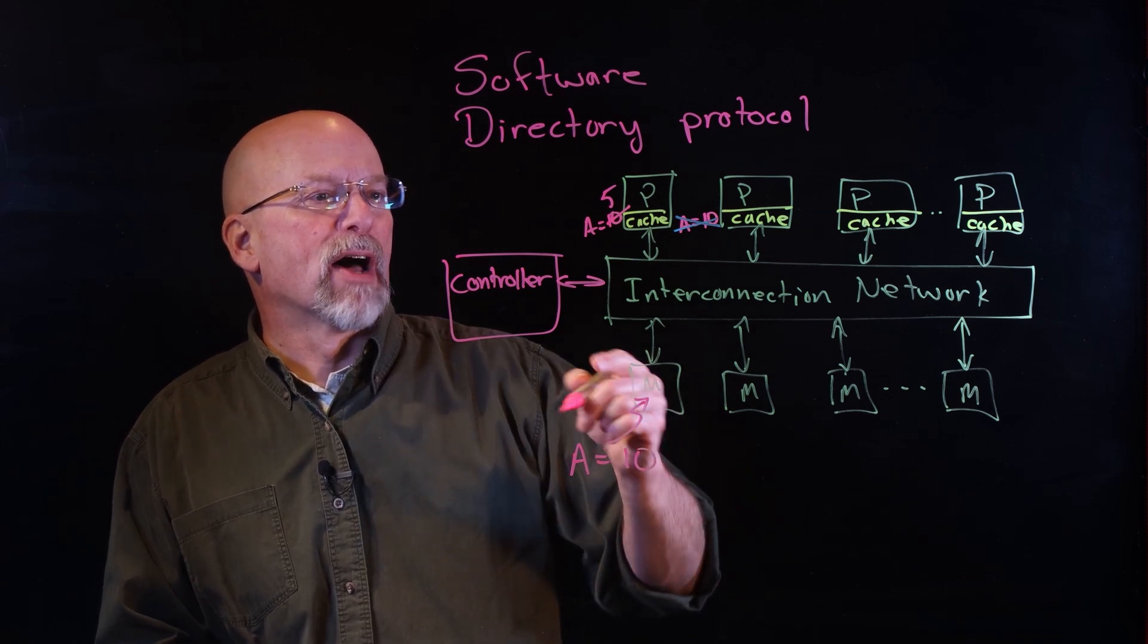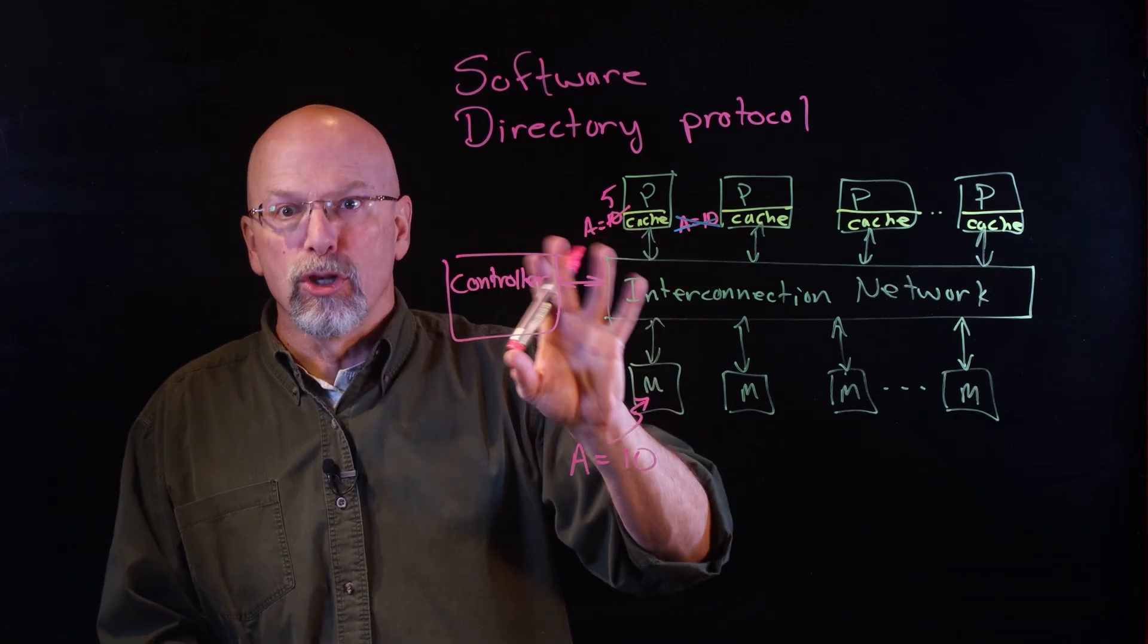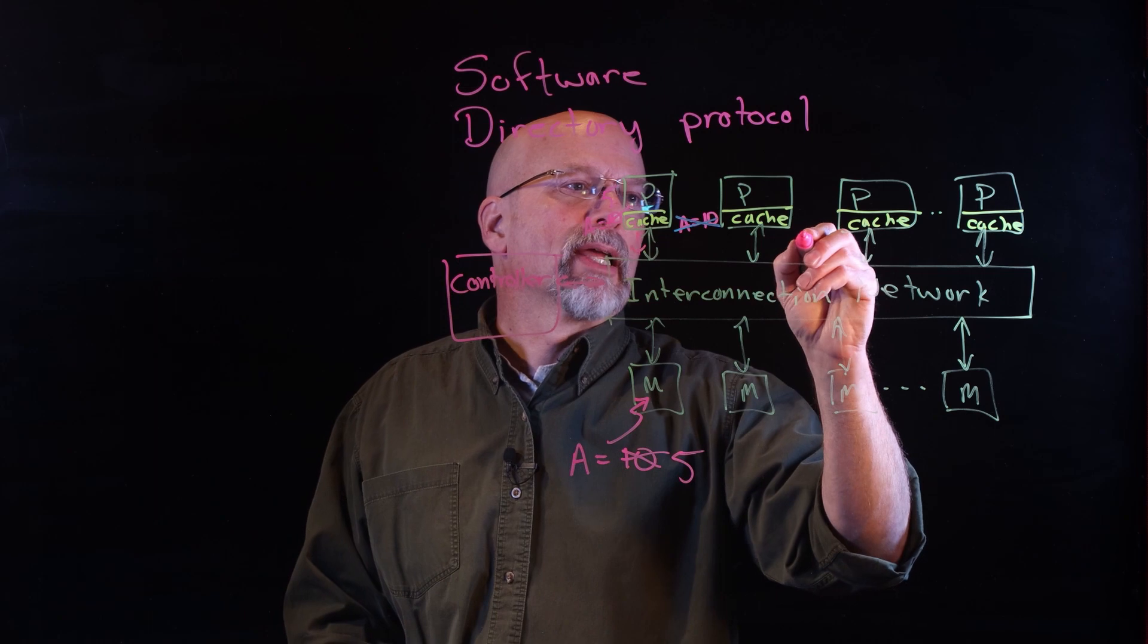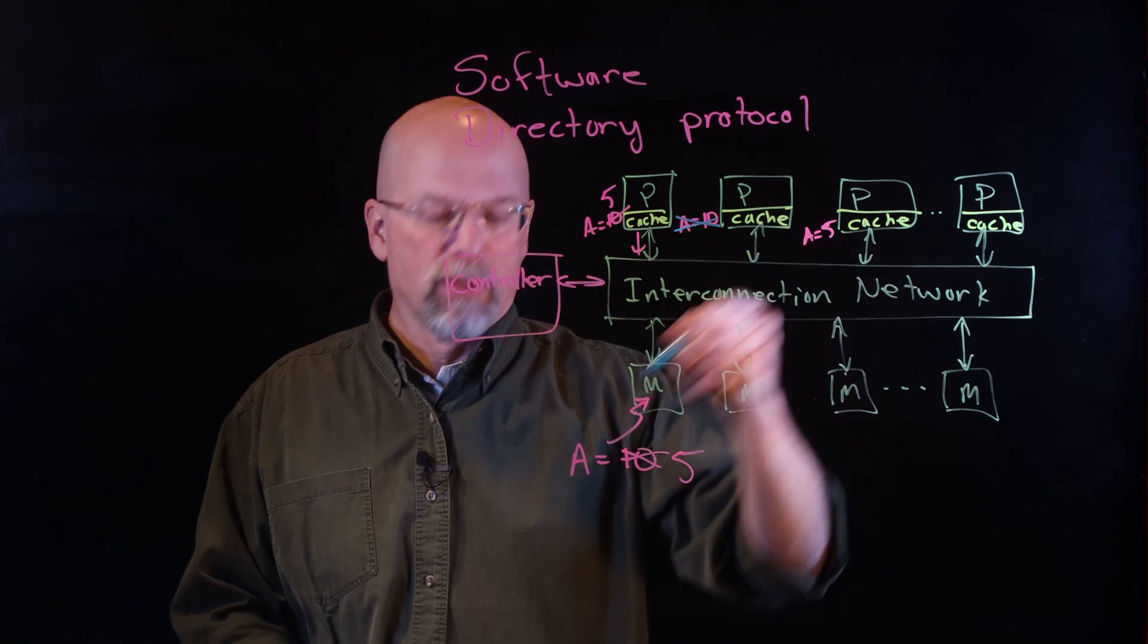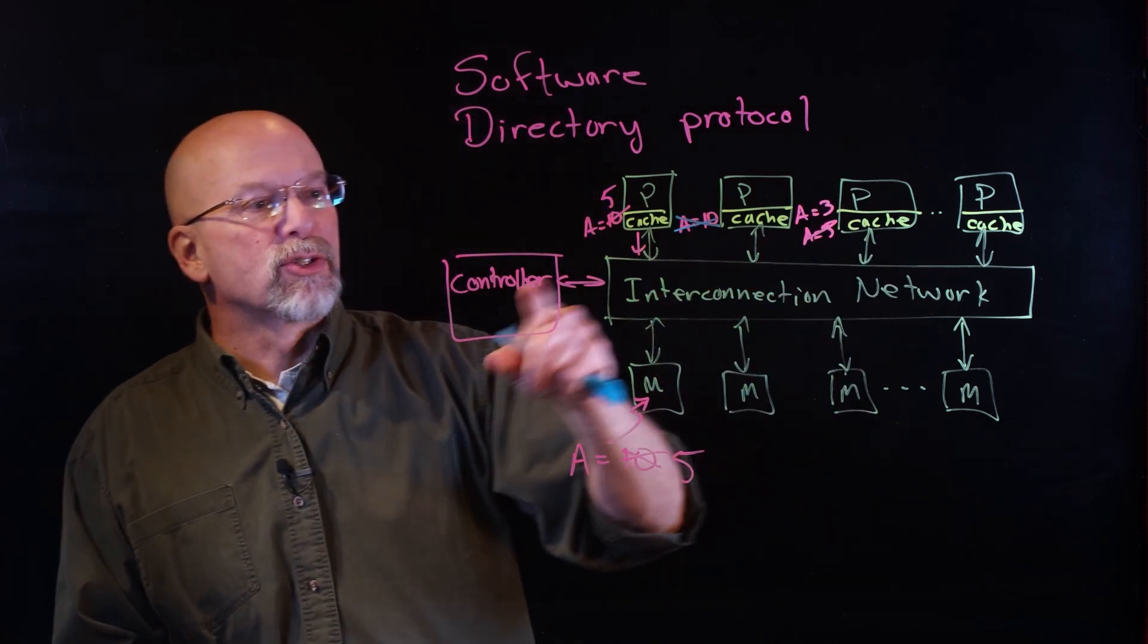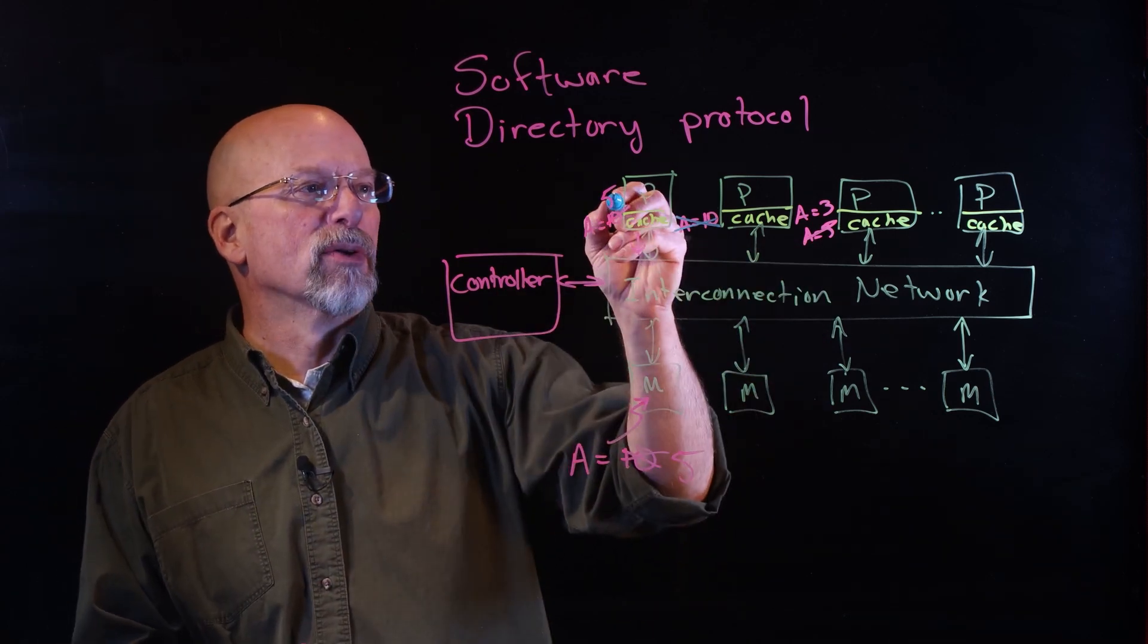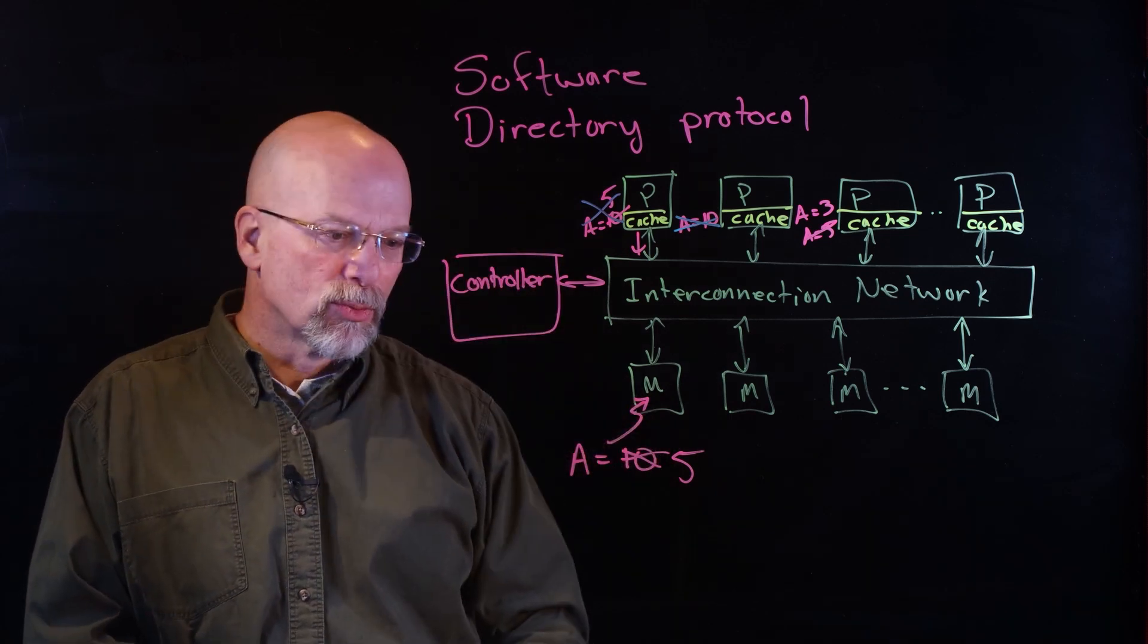Let's say that processor three wants to be able to modify or access that memory. The controller gets a request from processor three saying 'I need that value.' Processor one is told 'You need to update memory.' It passes the new value to memory, so memory is now updated, and now processor three can load that value. If processor three decides that it needs to update the value, it makes a request out to the controller and says 'I need to modify this value,' and then at that point processor one is told to invalidate its value.